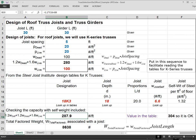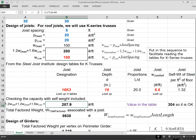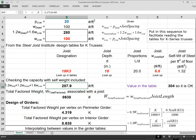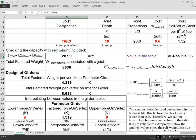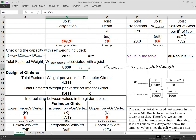Now we're going to look at the total factored weight, which would be this number multiplied by the length of the joist. So that's what this formula right here is. Big W total factored is little w total factored times the length of the joist. So this is in pounds per foot. We're going to multiply by 30 feet, and we end up with 8,638 pounds as the total factored gravity load associated with this K-truss joist.